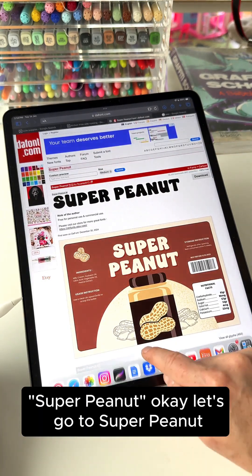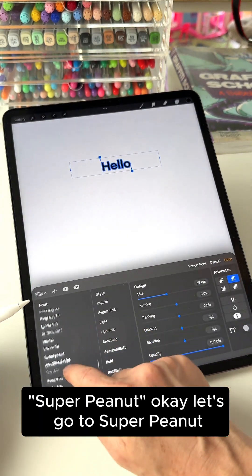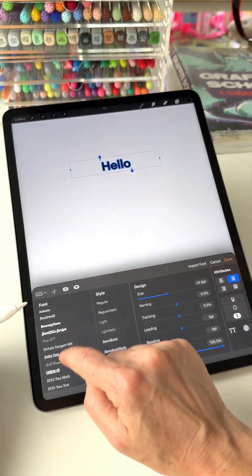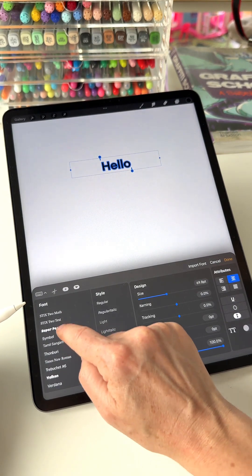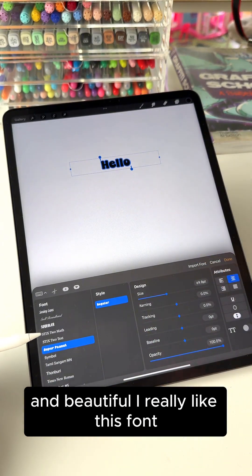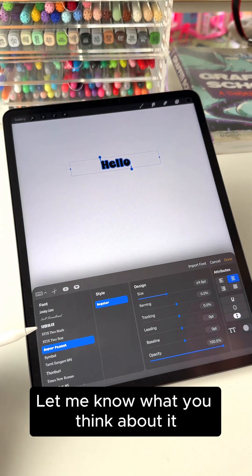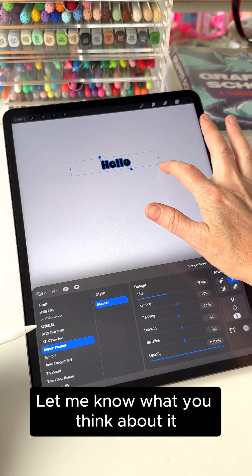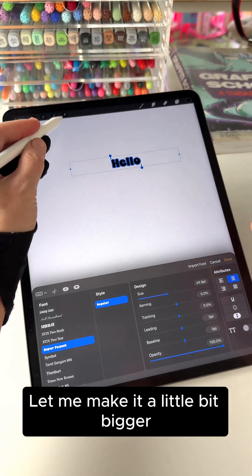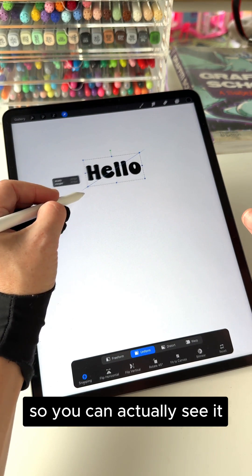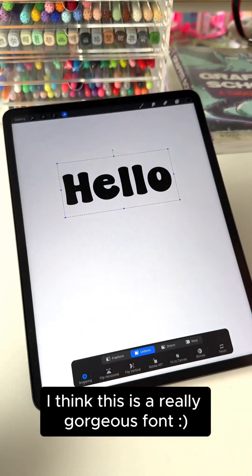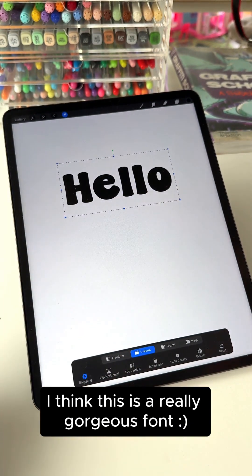Super peanut. Okay, let's go to super peanut. And beautiful. I really like this font. Let me know what you think about it. Let me make it a little bit bigger so you can actually see it. I think this is a really gorgeous font.